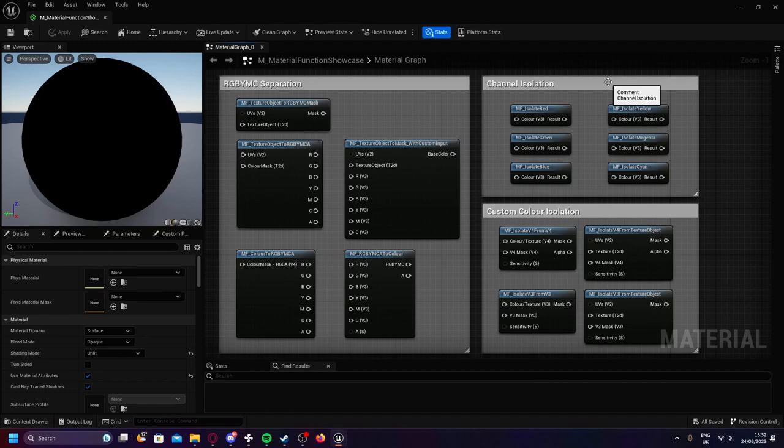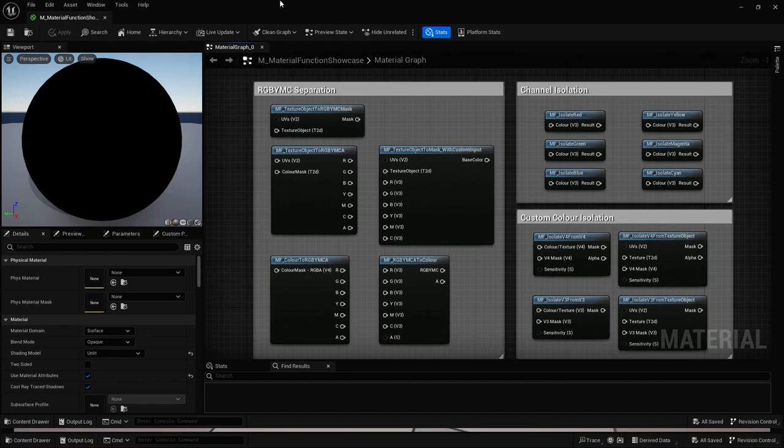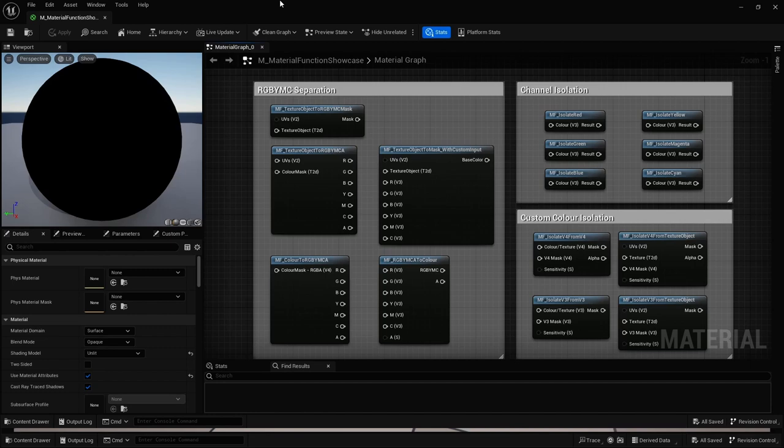Hello, this is Sol, creator of this asset pack. I'll be showcasing and highlighting some key aspects about these material functions. But foremostly, I would like to address that these functions do not use the if node. Therefore, they're much more performant.